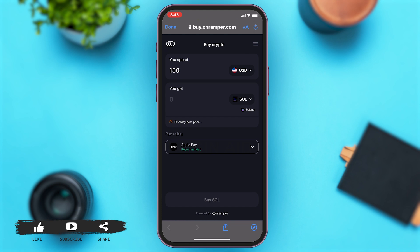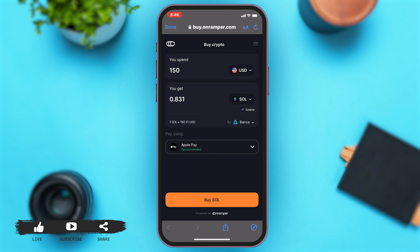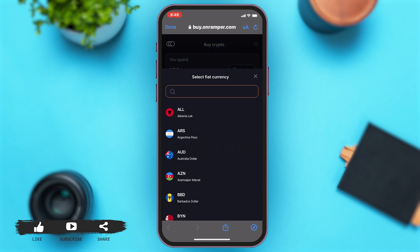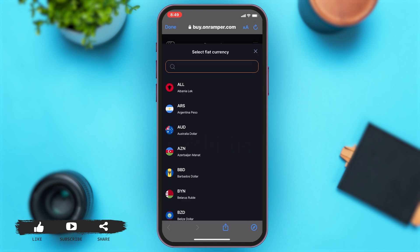In the external web browser, you can see how much you can spend on crypto and how much crypto you will get. You can choose the currency you would like to spend — tap on the USD button right beside your spend amount to change it.